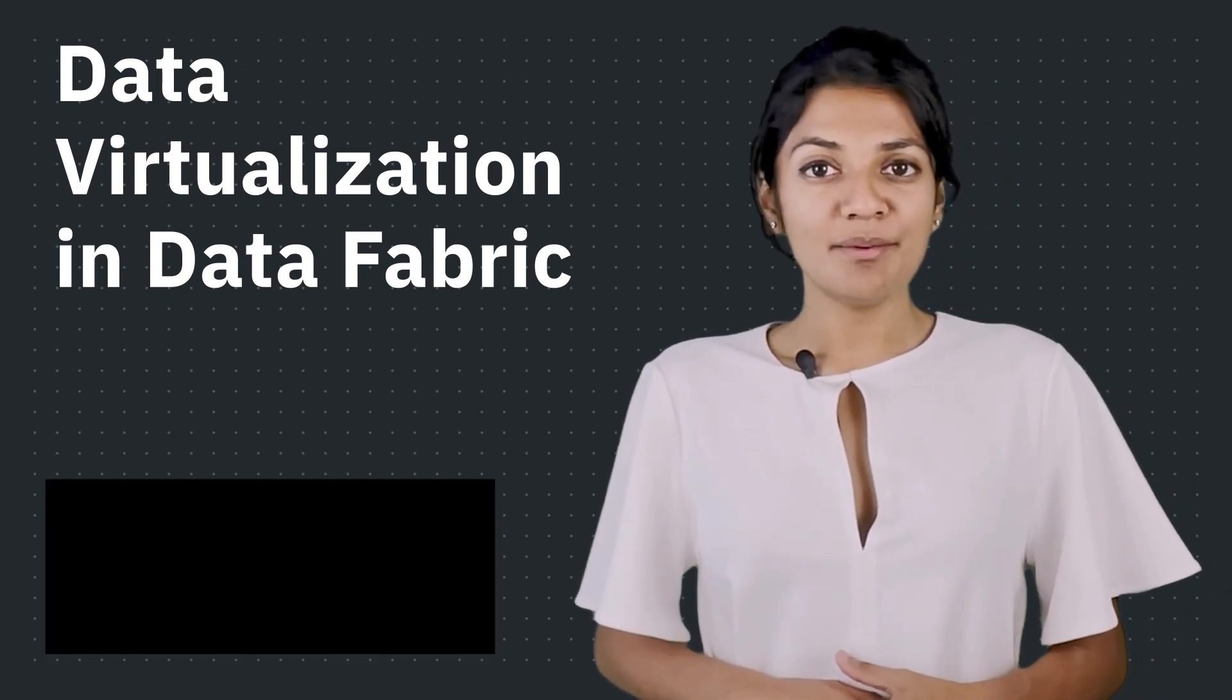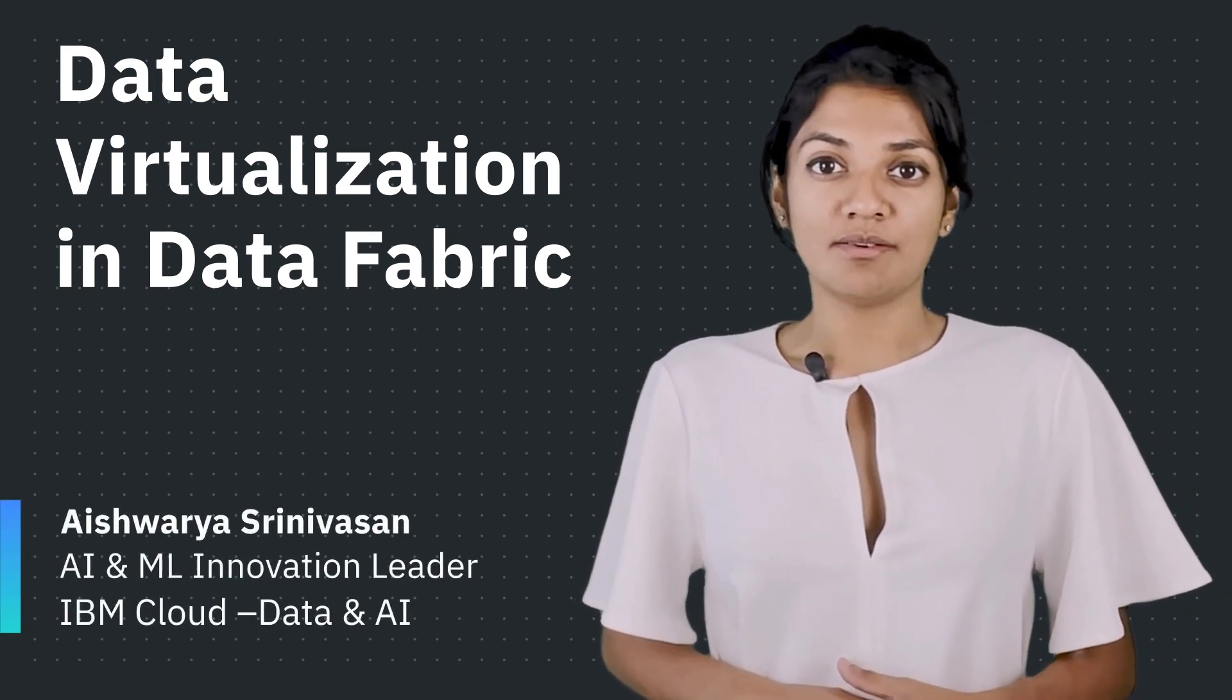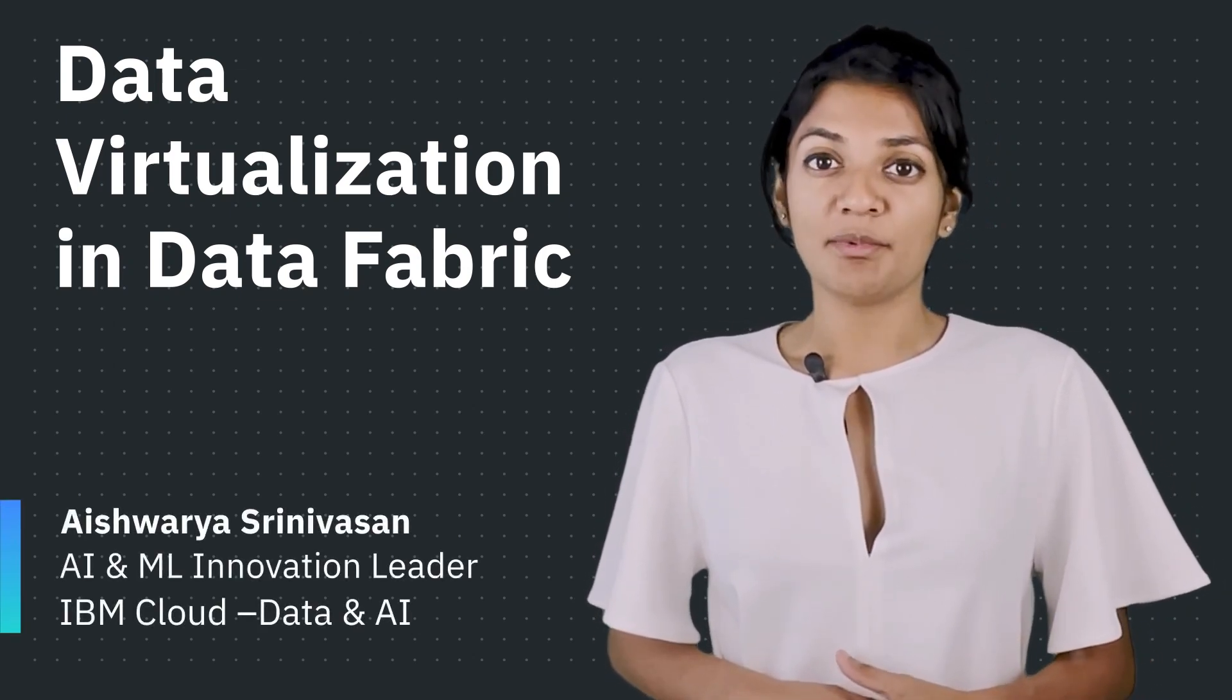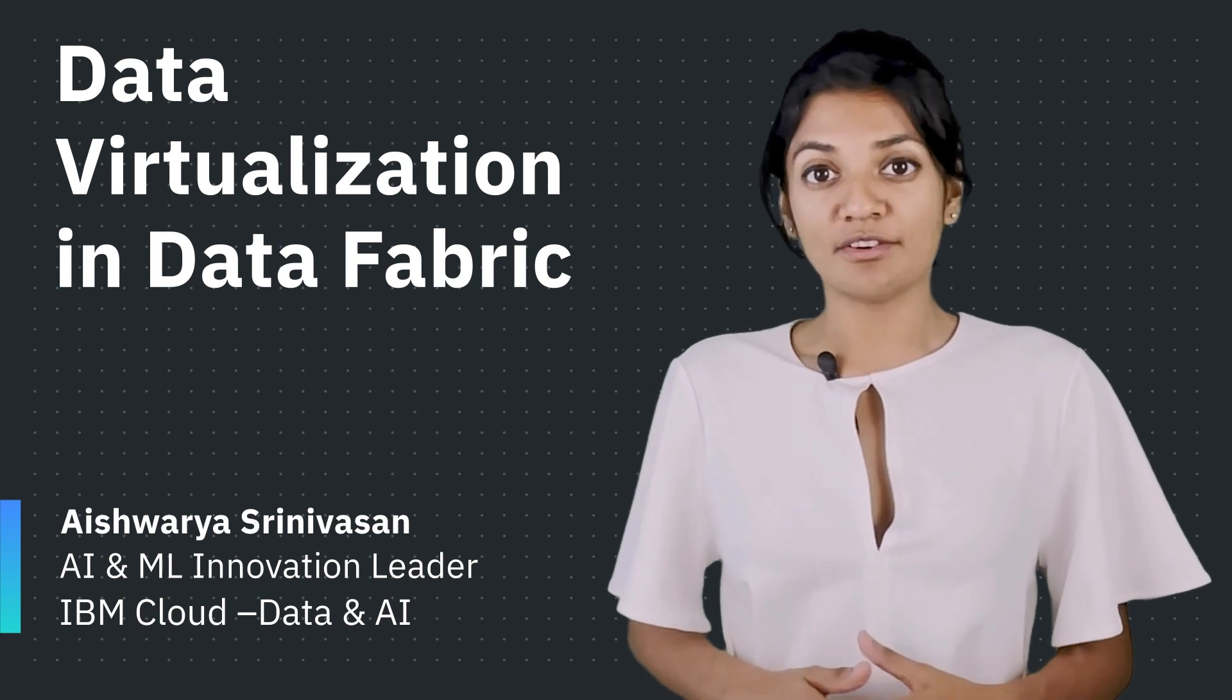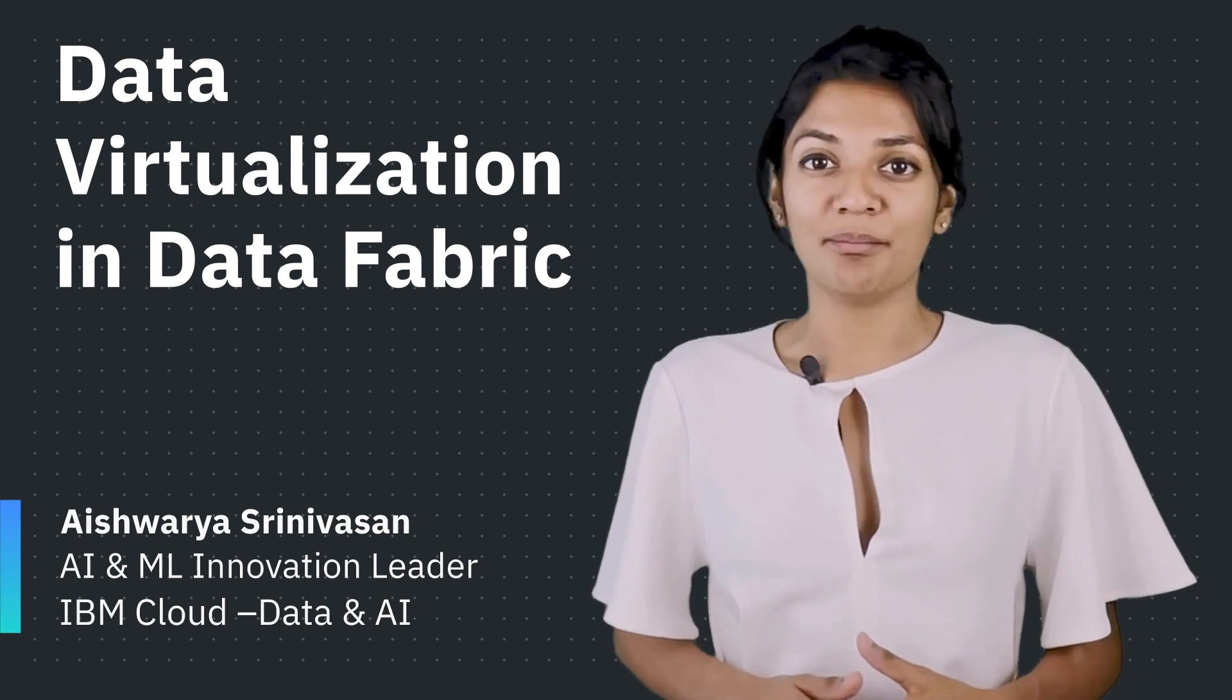Hello everyone, my name is Aishwarya Srinivasan and I am an AI and ML Innovation Leader here at IBM.